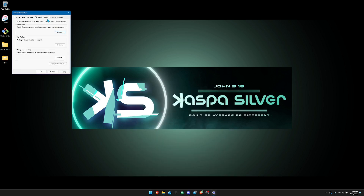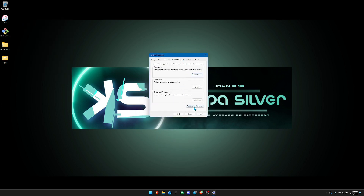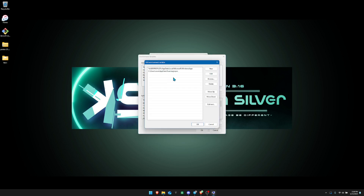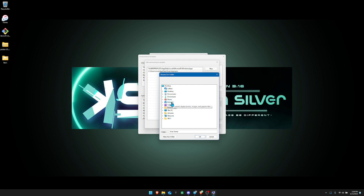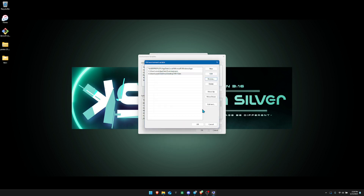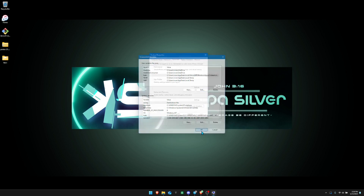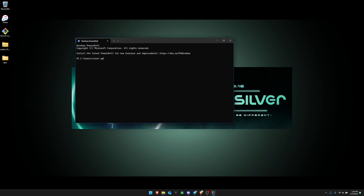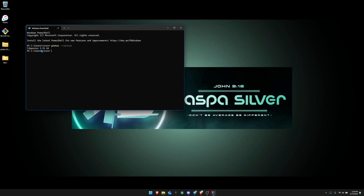When 'Edit the system environment variables' pops up, click that. You'll get a window — click 'Environment Variables' down below, then click where it says 'Path' and click 'Edit'. Next, click 'Browse' and navigate to the bin folder within the testnet 11 folder on your desktop. Select the 'bin' folder and click OK through all the dialogs. Then go back to your terminal and type 'protoc --version' and hit enter — you should get a version number.